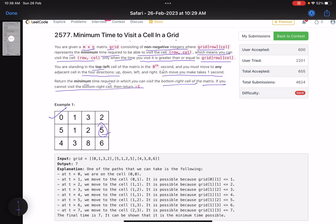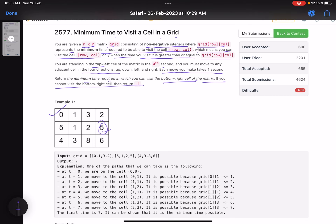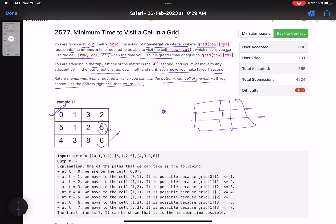If you cannot visit the bottom-right cell, return -1. You start from the top-left and have to reach the bottom-right. At any point, from a given cell in the matrix, you can move in four directions: up, down, left, and right.